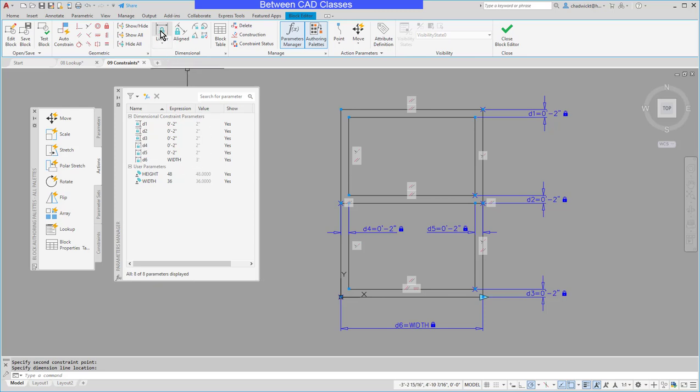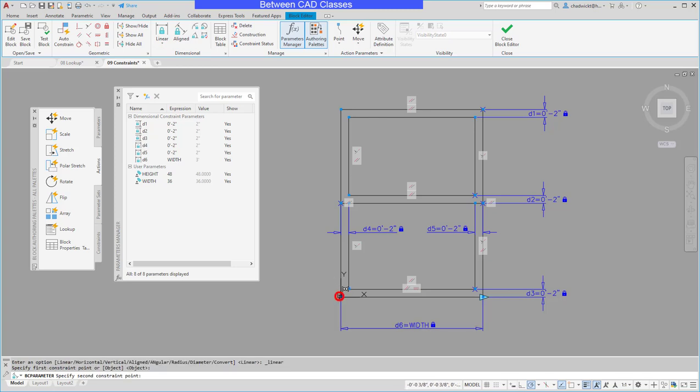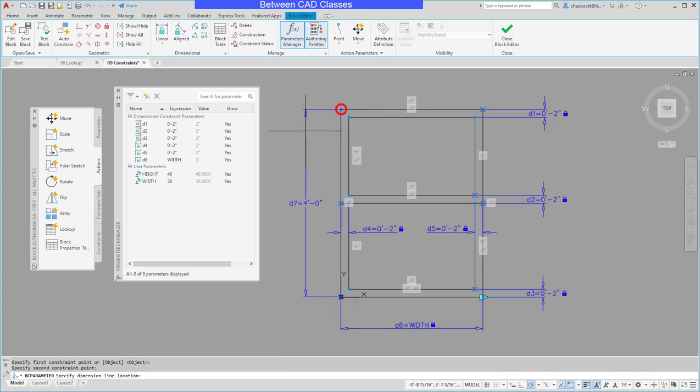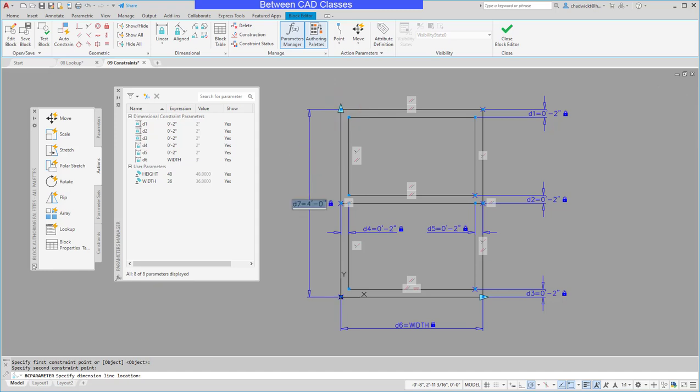I'll do the same thing once again starting at that bottom left corner and then going up and then this time I will call it HEIGHT.